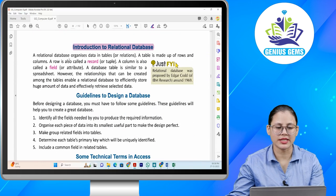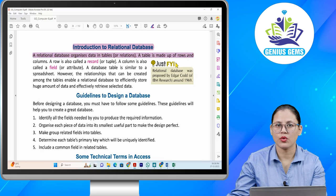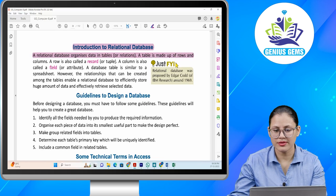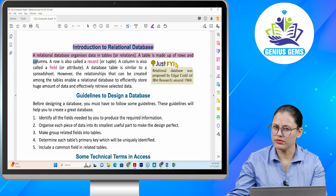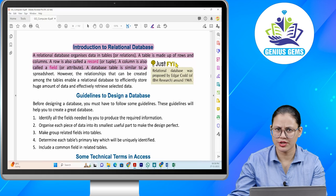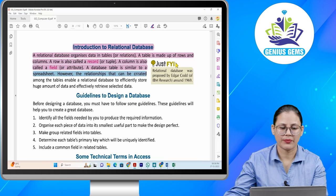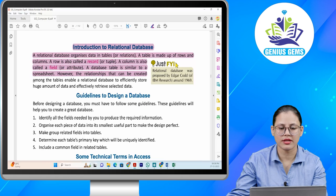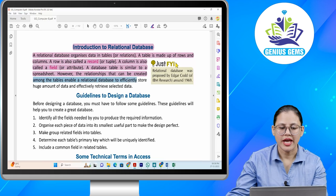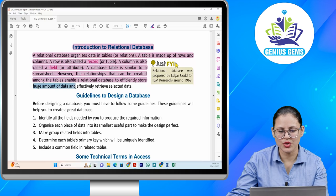Introduction to relational database. A relational database organizes data in tables or relations. A table is made up of rows and columns. A row is called a record or tuple. A column is called a field or attribute. A database table is similar to a spreadsheet. However, the relationships that can be created among the tables enable a relational database to efficiently store a huge amount of data and effectively retrieve selected data.